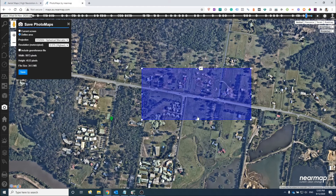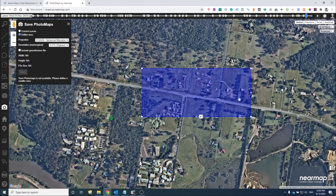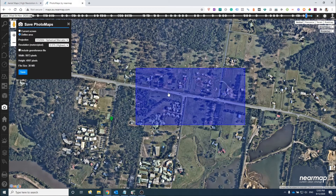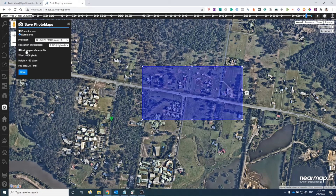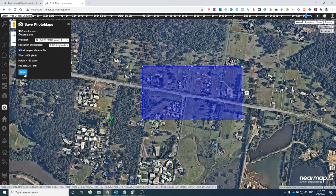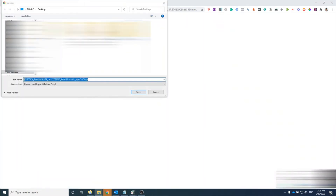Adjust the polygon around exactly where you want. Make sure you select the correct projection and tick 'Include Georeference File'. For your resolution you can select whatever works — I usually just go the highest quality.